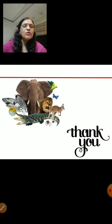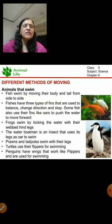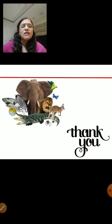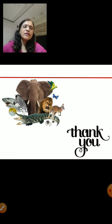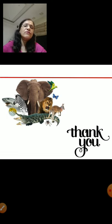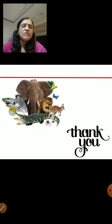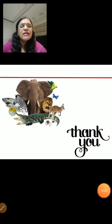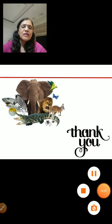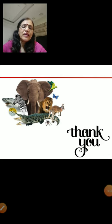I hope you understood until here. Next class we will continue with movement and I'll also give you a quick revision of the previous lessons. Until then, take care and thank you.